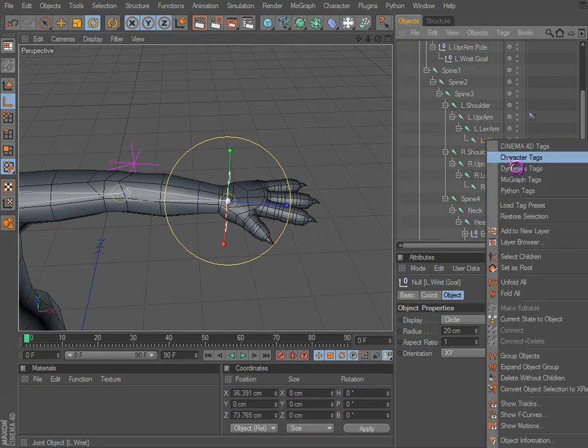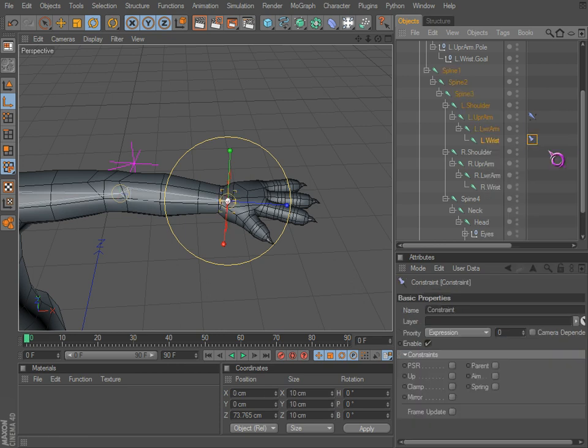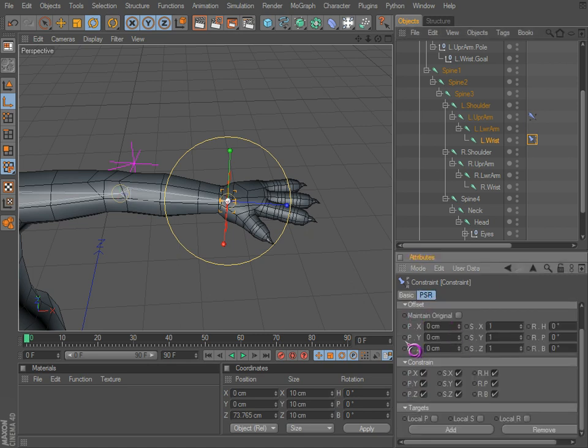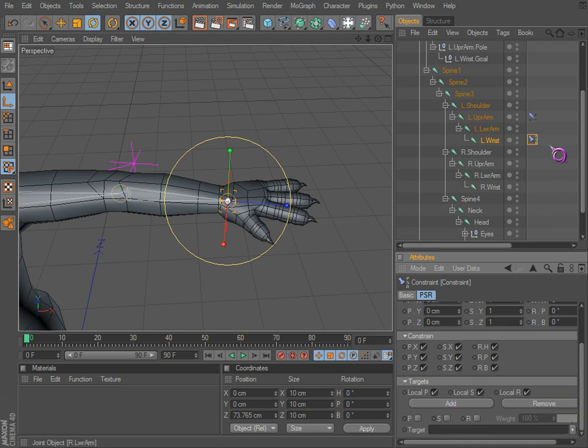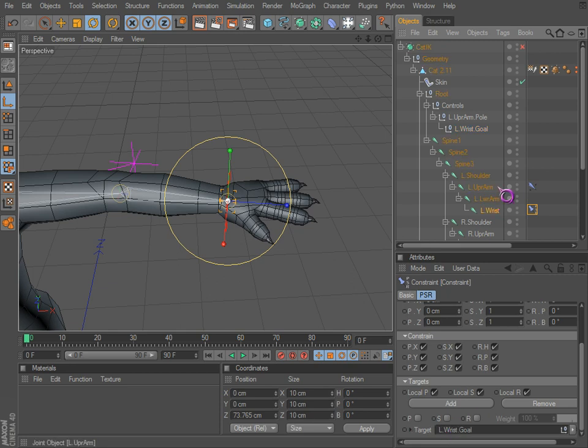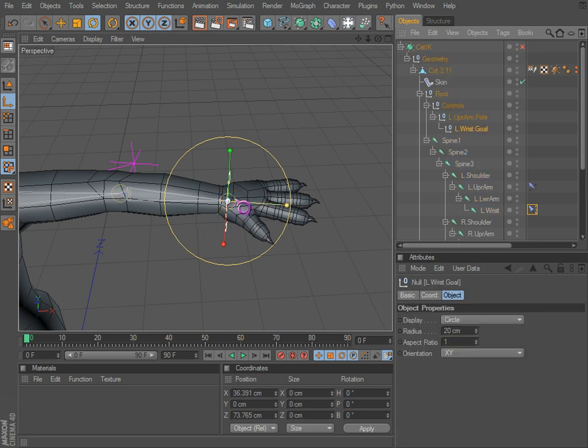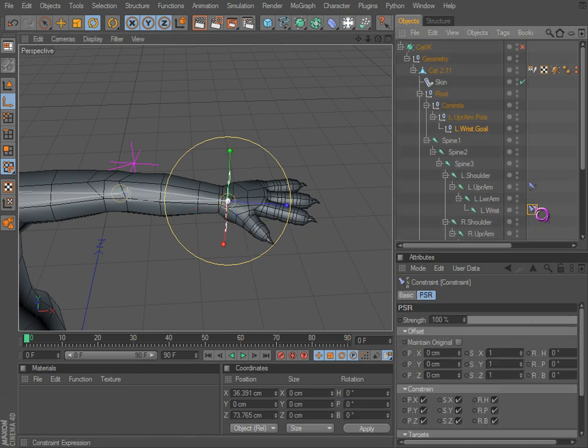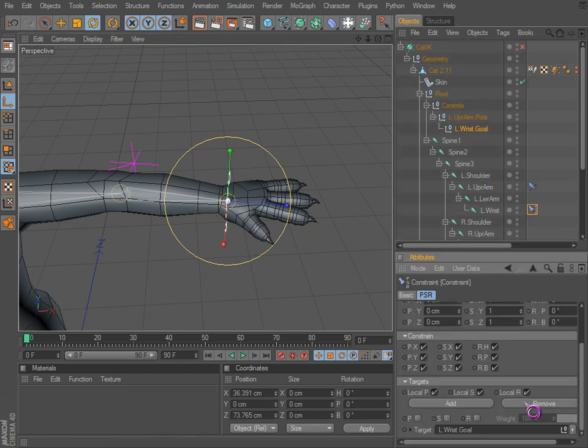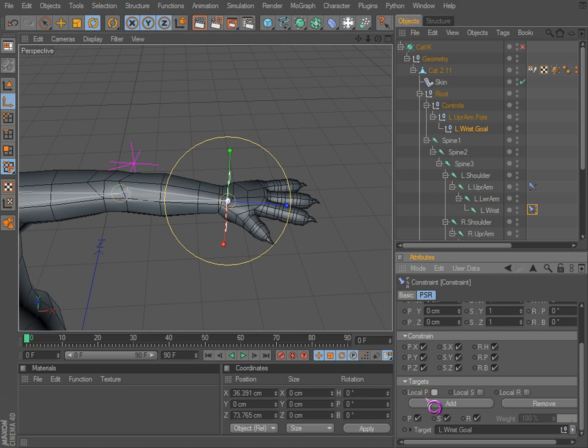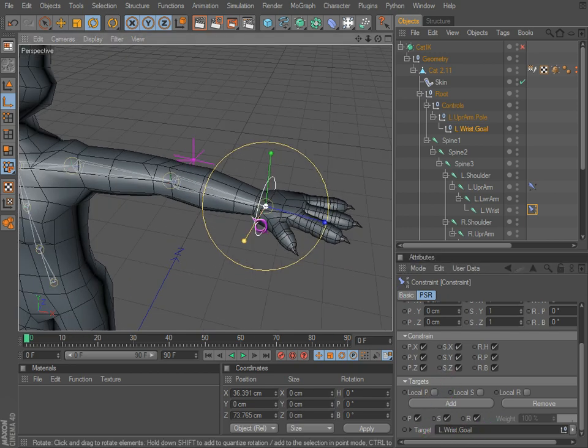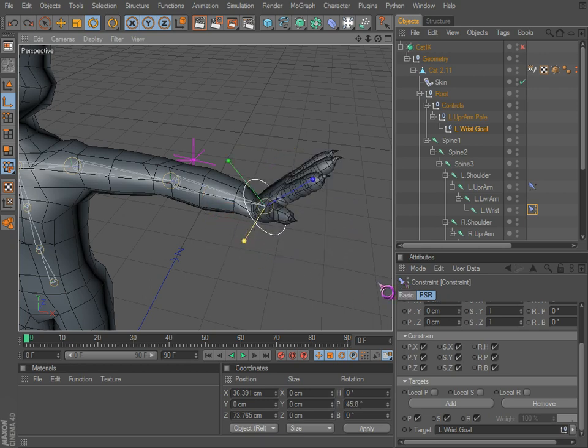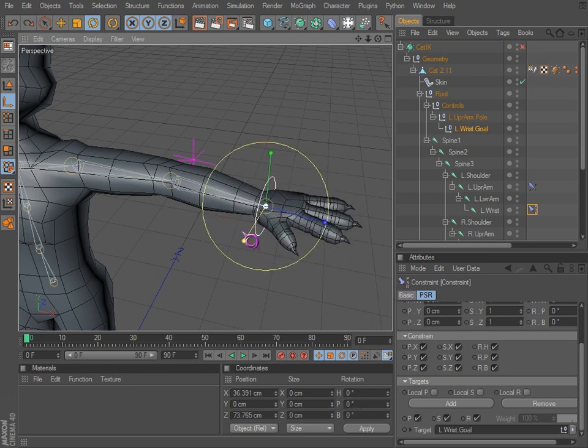Right click on here, we go to character tags, and it's the first one, it's constrained. We want is a PSR or position scale rotation. We want these, and now we have a target. We can use our wrist goal for our target. And now rotate that around. It doesn't do anything because we have to also, right here, actually use the wrong ones. These are the PSR as we want.